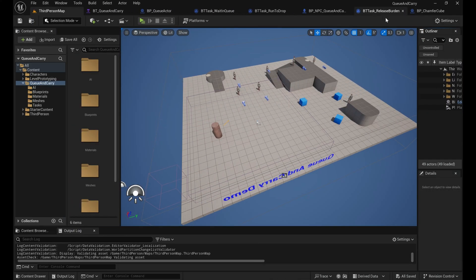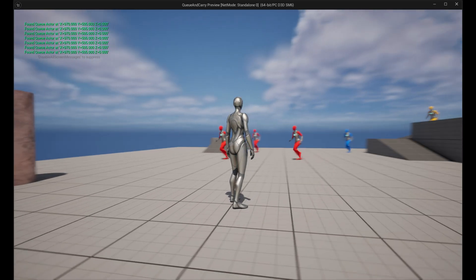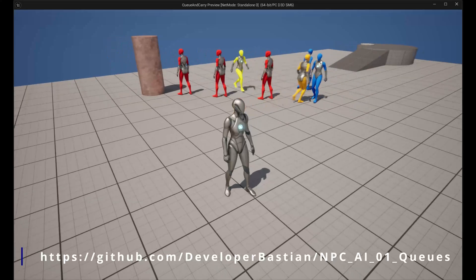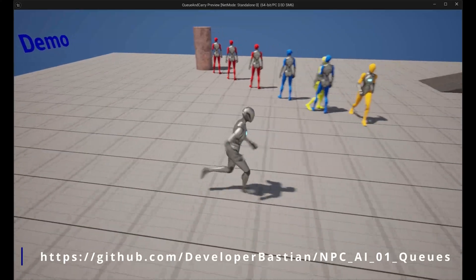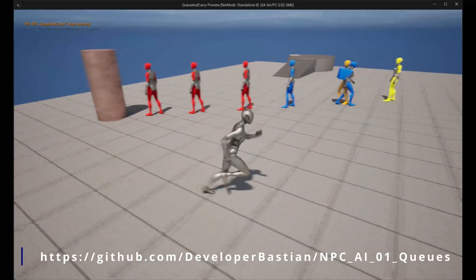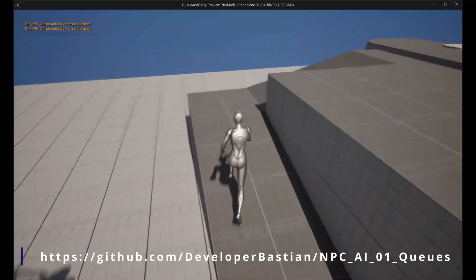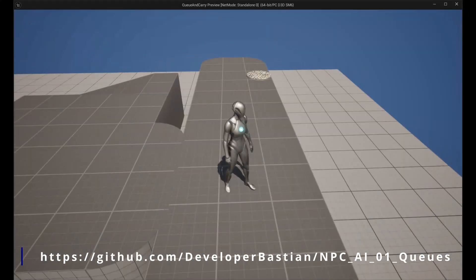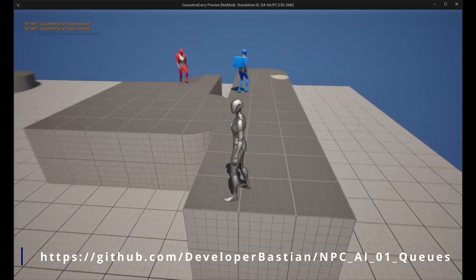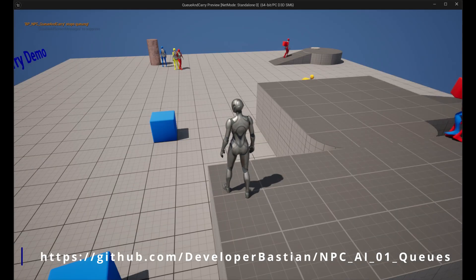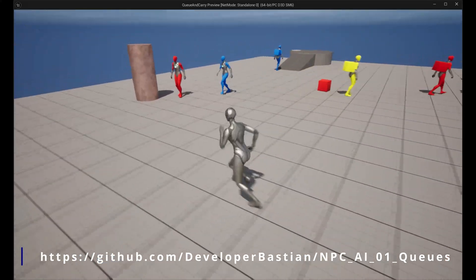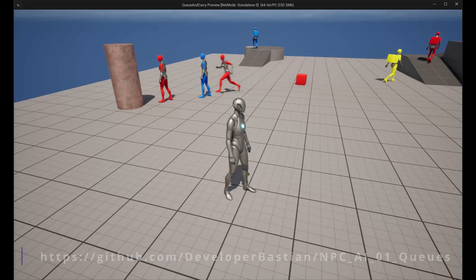Today we look at Unreal NPC AI - we build a behavior tree for queuing. We want a queue actor and a couple of NPCs queuing on it very orderly, waiting and getting something from the queue actor - a colored box. They bring that box to a drop point, drop it there, and then queue back on, and so on.